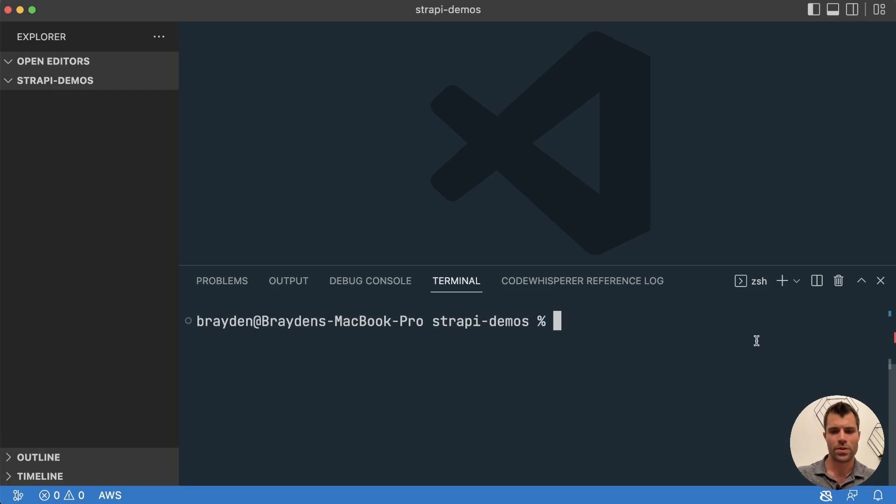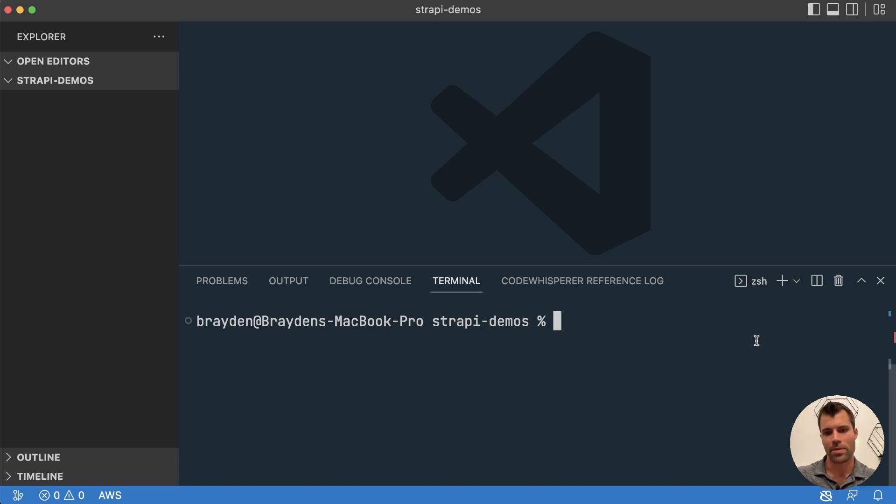Hello, my name is Braden Gerard and today I'm going to show you how to create a customized WYSIWYG editor inside of Strapi. We're going to use CK Editor in this demo.